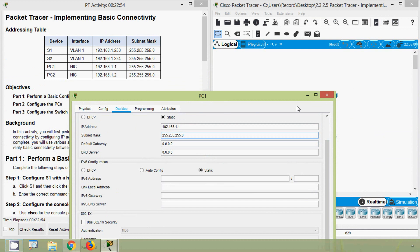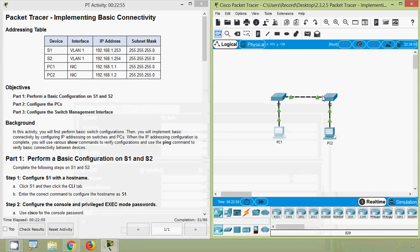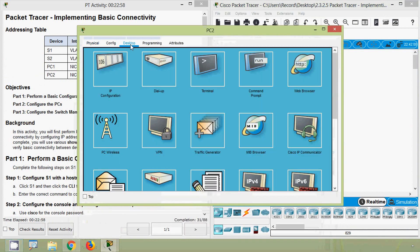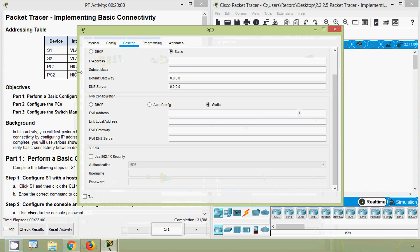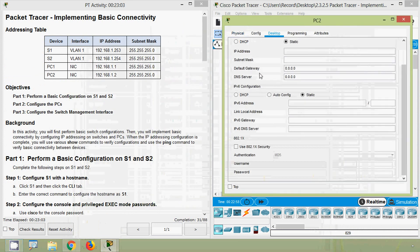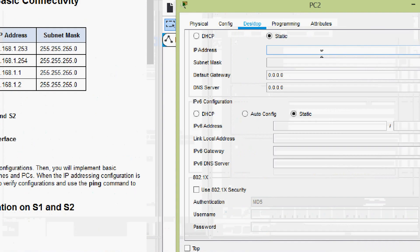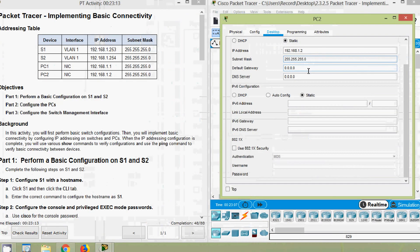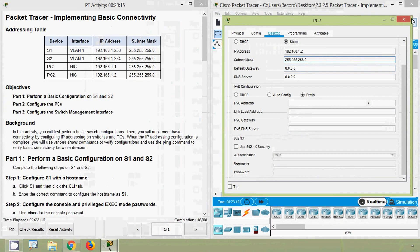PC1 is now configured. We go to PC2's Desktop IP Configuration and enter the IP address 192.168.1.2. The subnet mask is automatically applied and confirmed as correct.